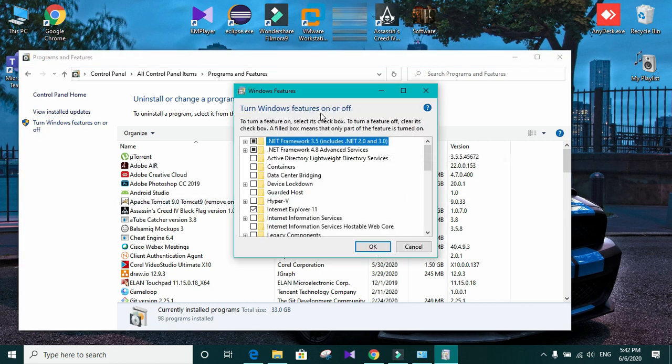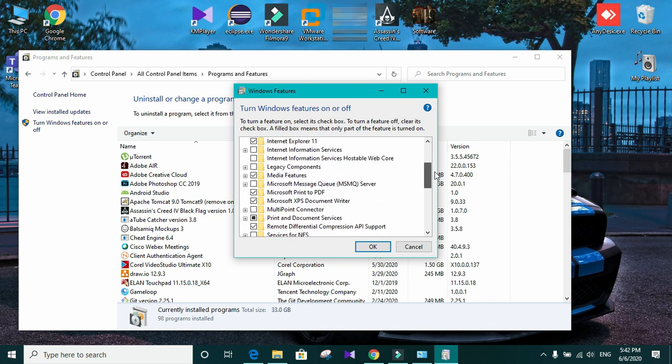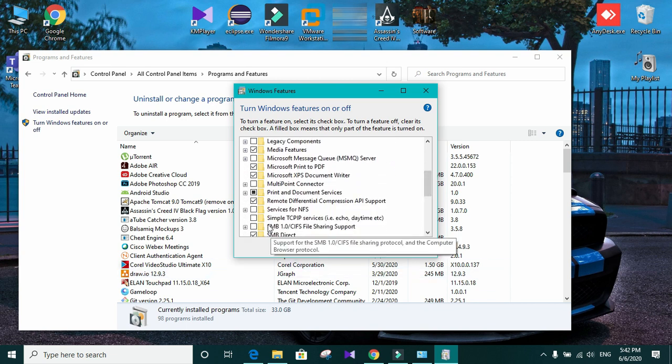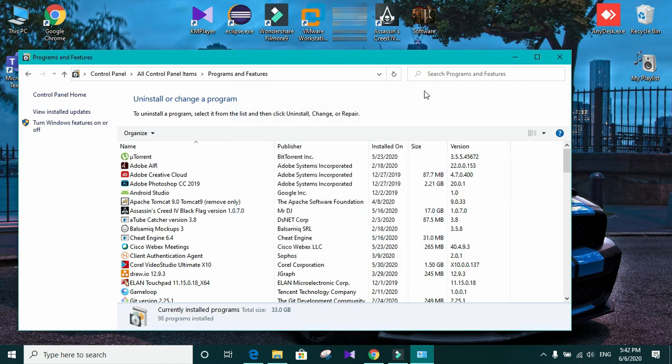In here, you need to find simple network management protocol and you need to tick on it. In my case, I can't find it in here. So I need to install it manually to my computer.